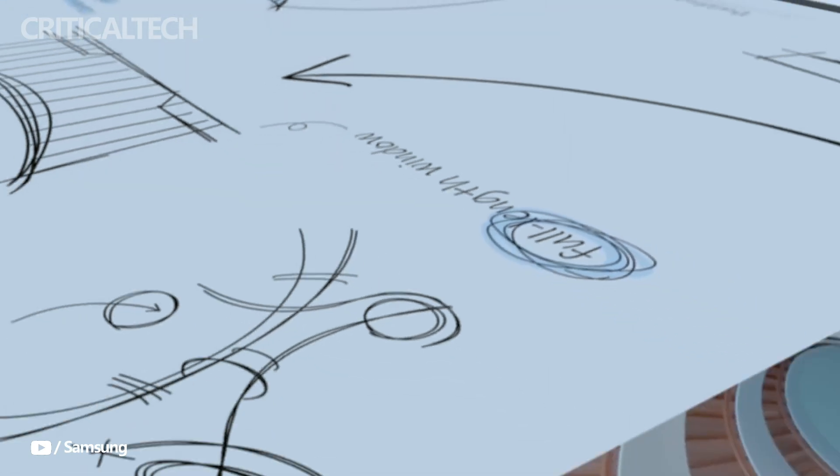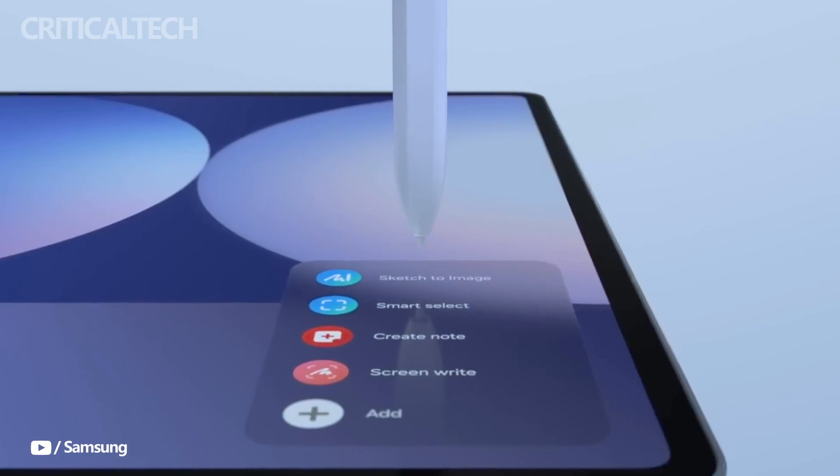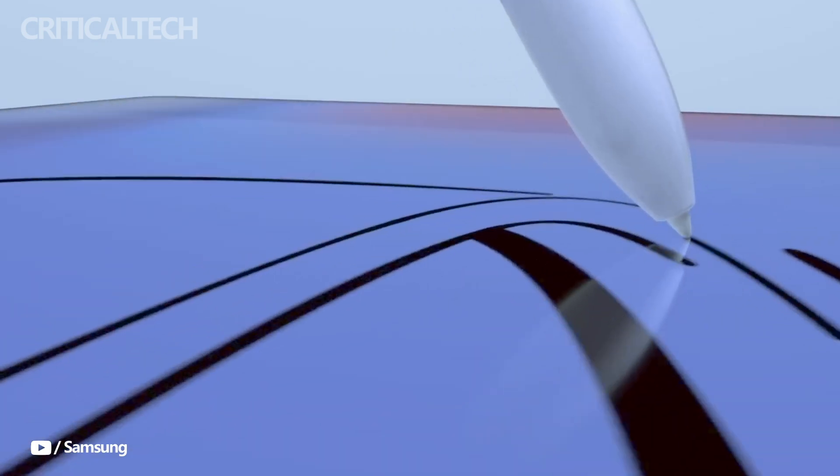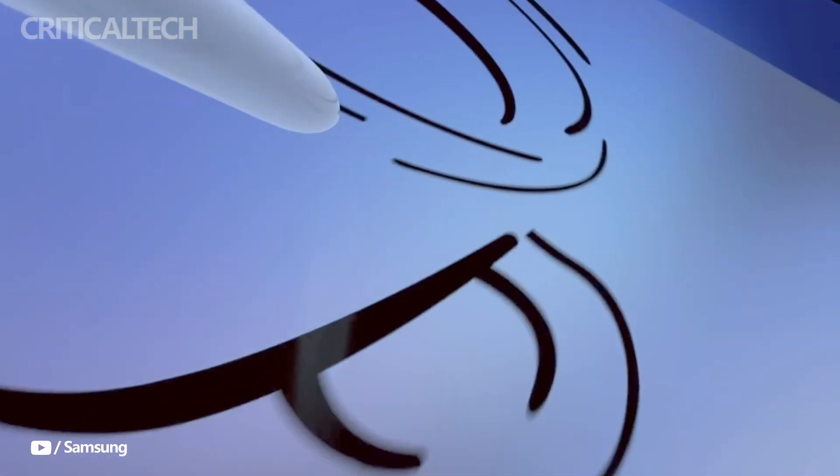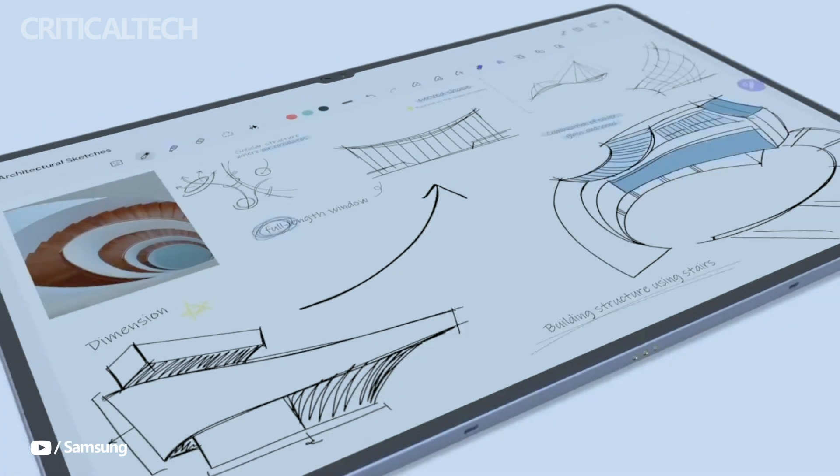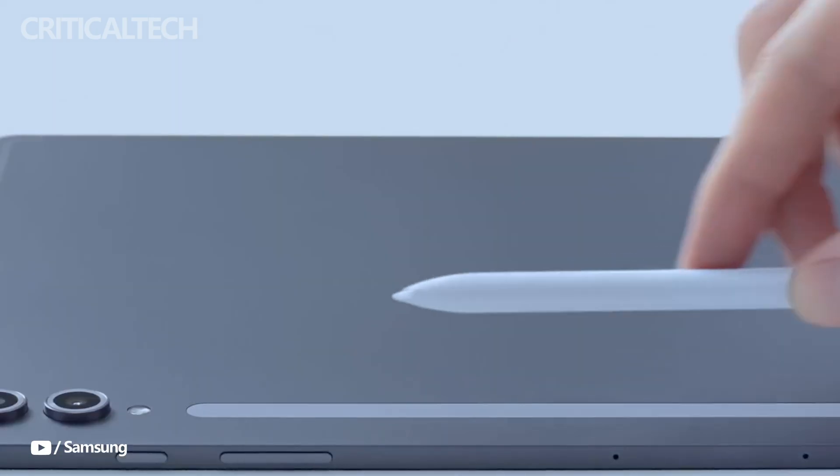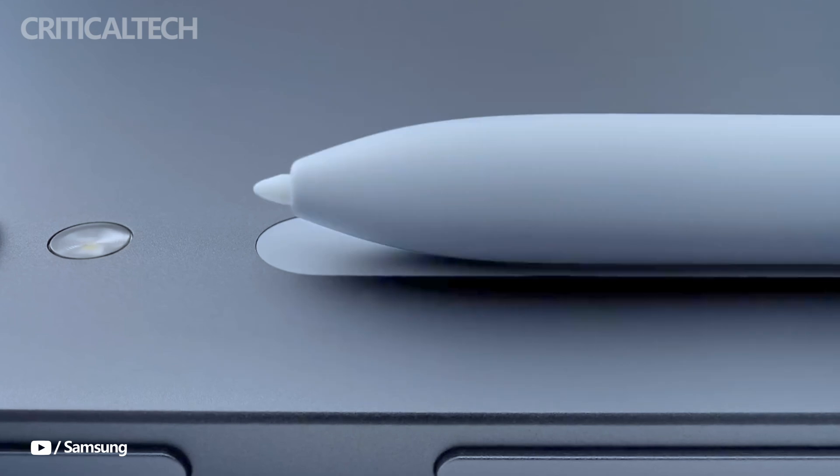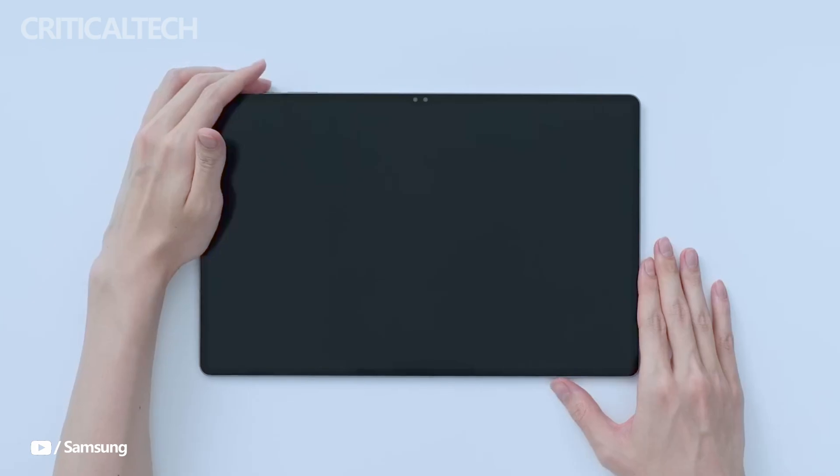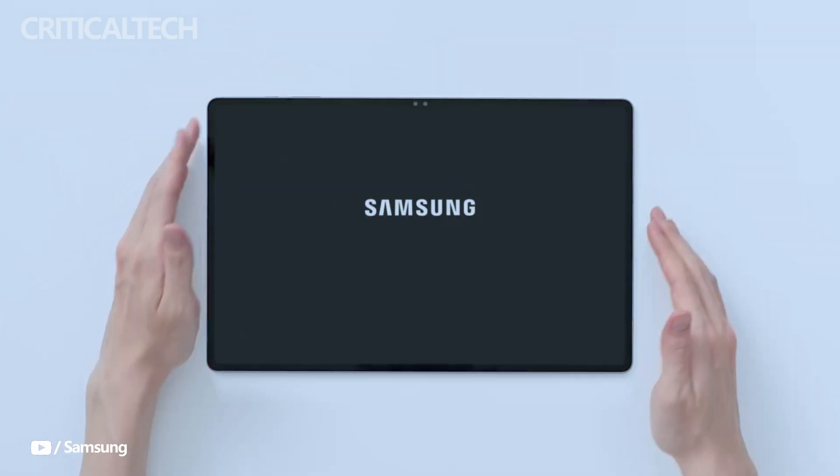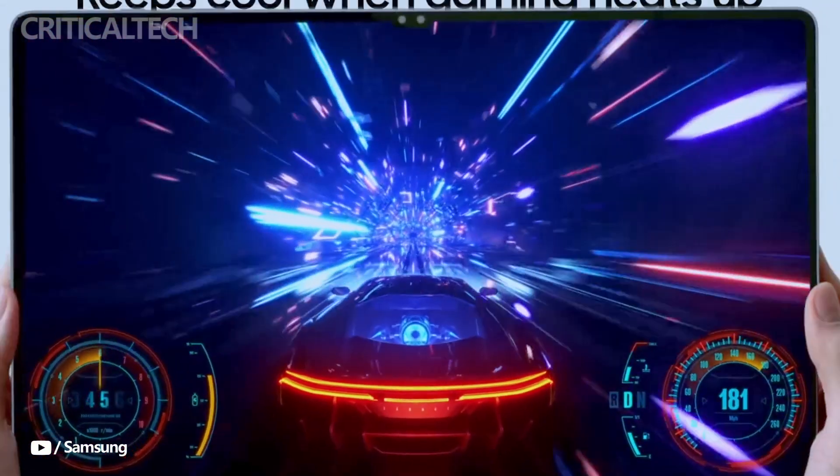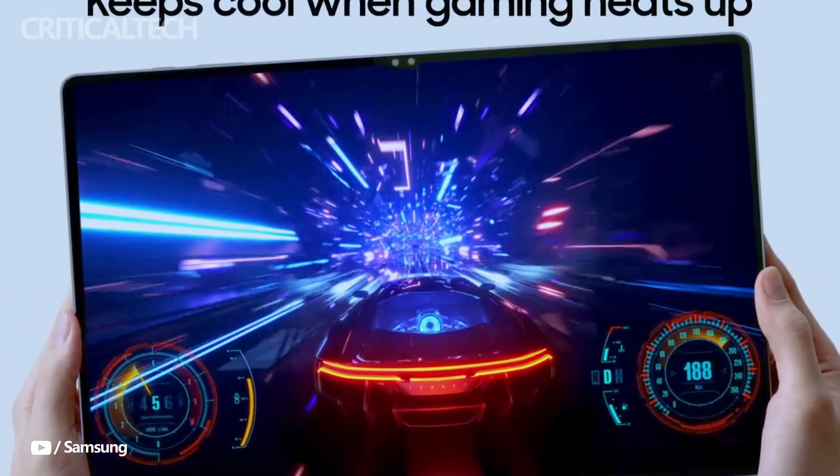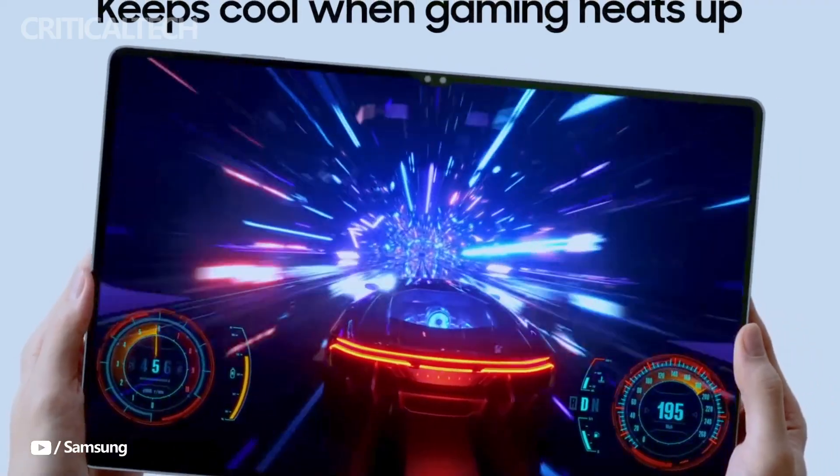Under the hood, the Dimensity 9300 Plus chipset powers both the Galaxy Tab S10 Plus and Galaxy Tab S10 Ultra. This powerful chipset, along with up to 12GB of RAM, ensures that these devices will handle multitasking, gaming, and professional workloads with ease.